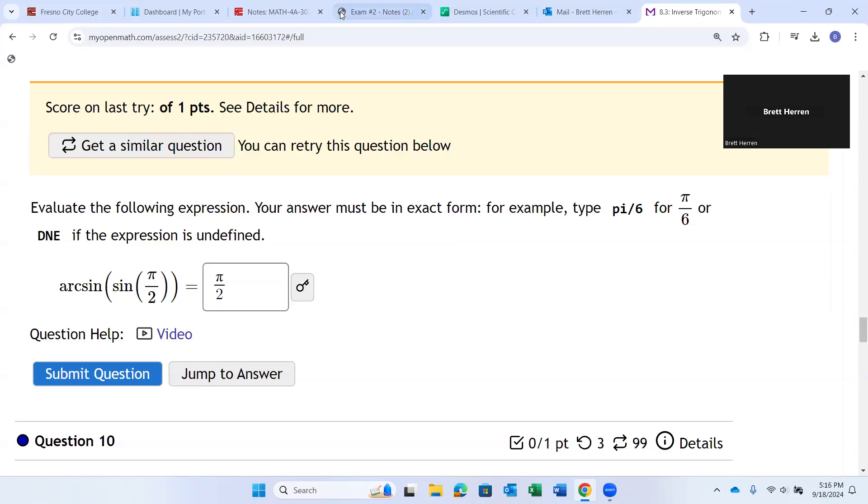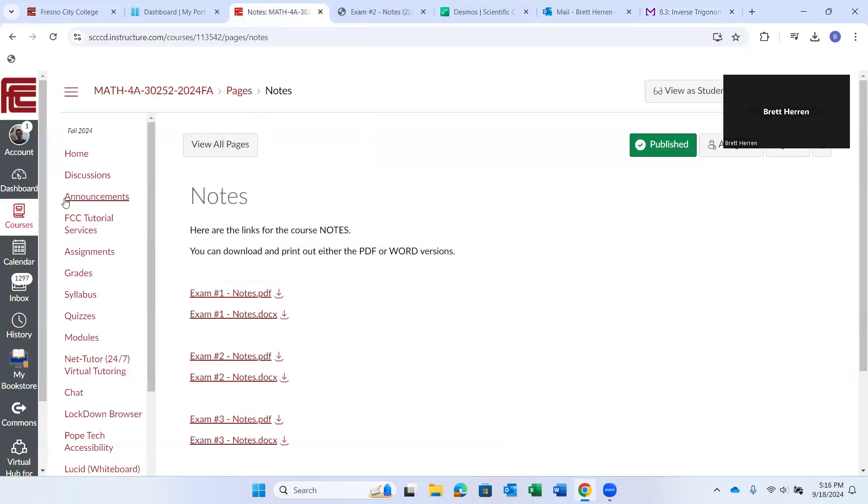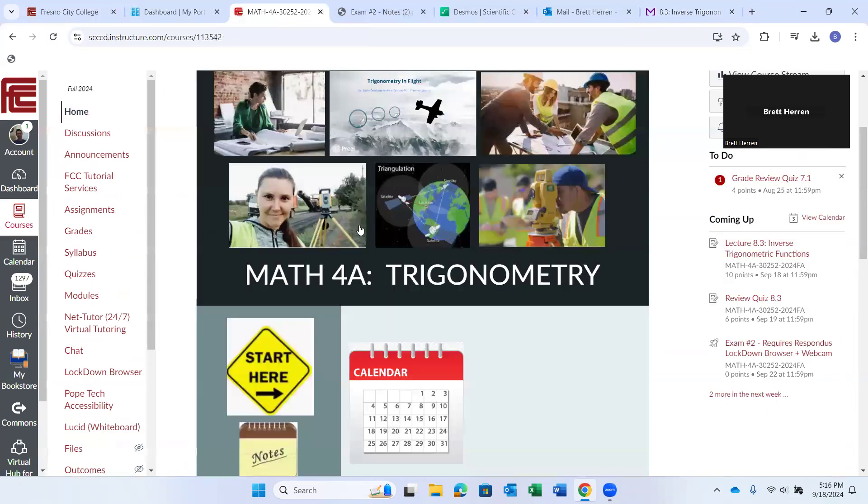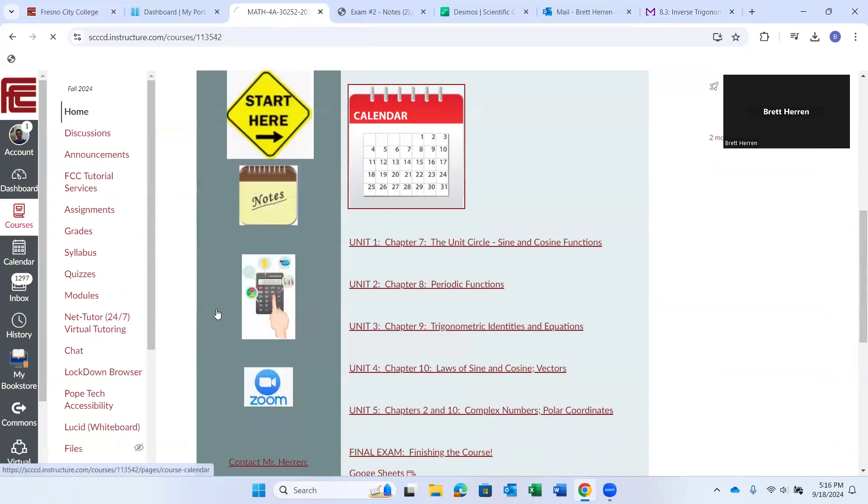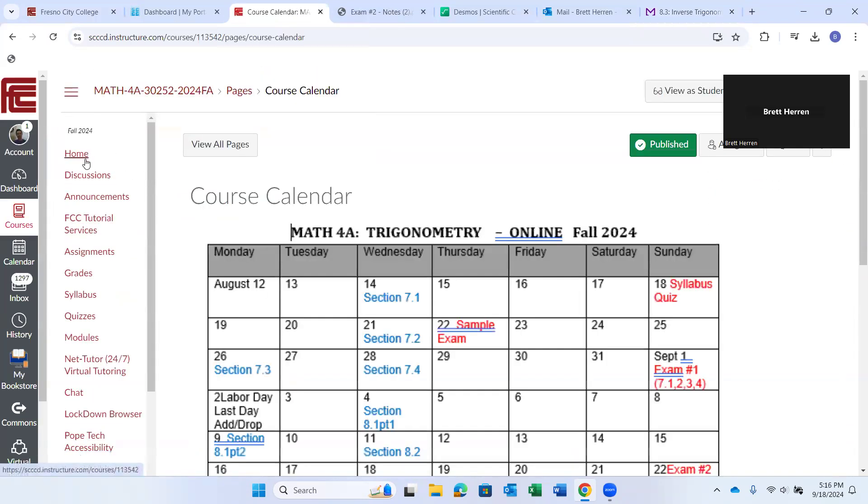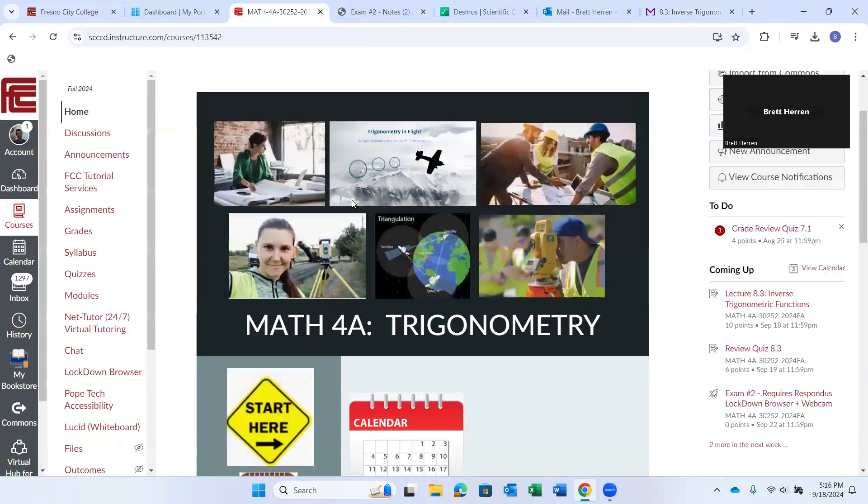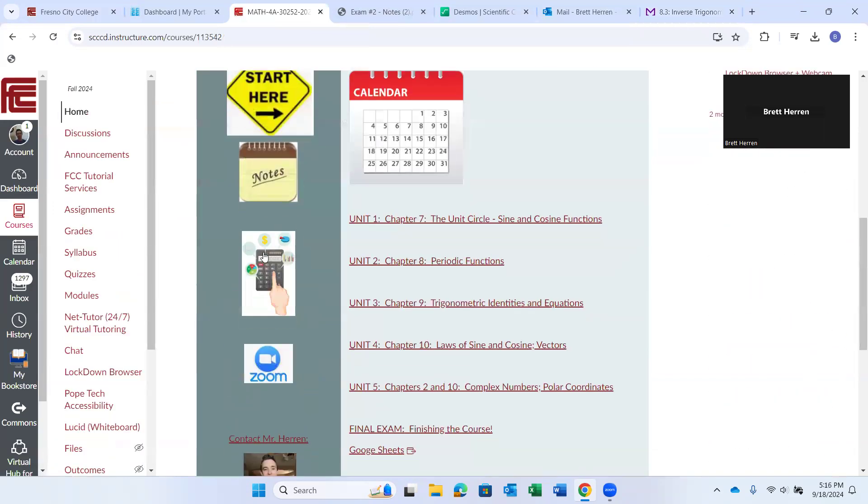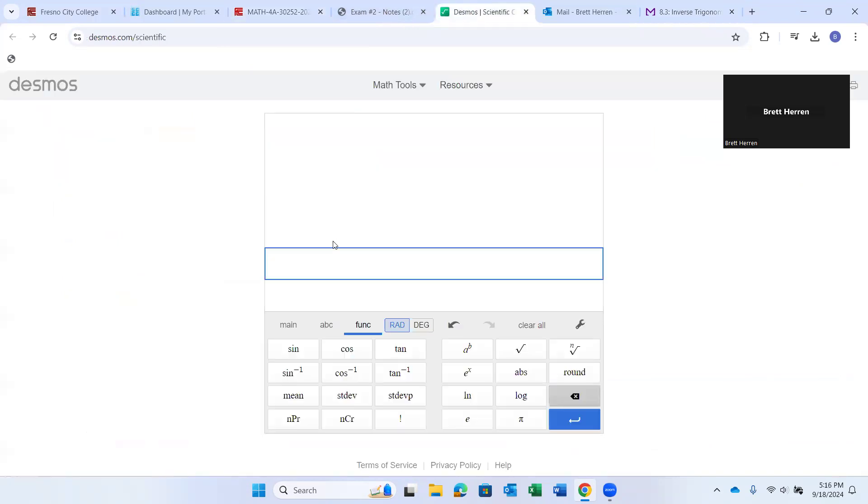The way to make sure is I would go to the Desmos calculator. So here I am. I'm not on the homepage. Here I am on the homepage of our Canvas course. Come on down to the course calculator right there. Click on that calculator.